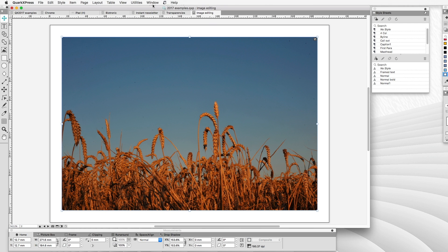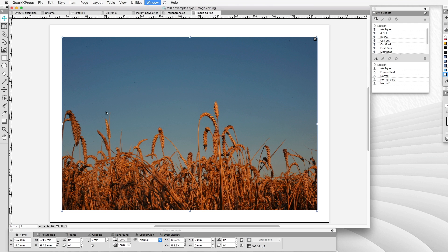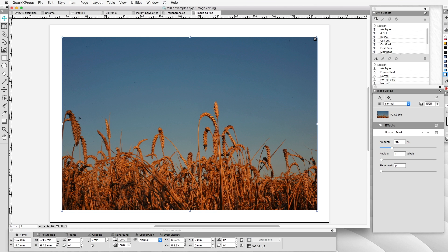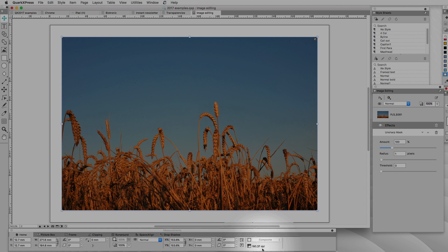Now let's look at image editing. In Window > Image Editing, which is a new palette, we have effects and adjustments. The most immediate and obvious benefit is the ability to directly apply output sharpening to the image. We talked about this in an earlier episode for QuarkXPress 2016 and had to go out to Capture One or Photoshop. Now all we need to do is look at the resolution at the bottom of the screen, divide by 200, and round to the nearest pixel.